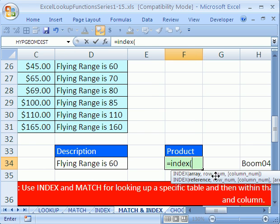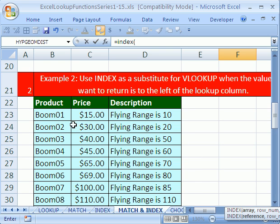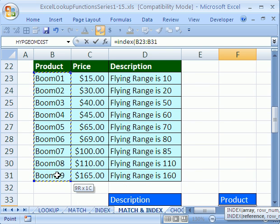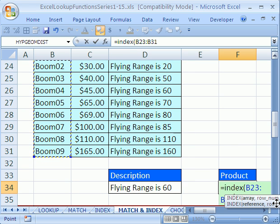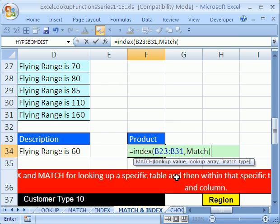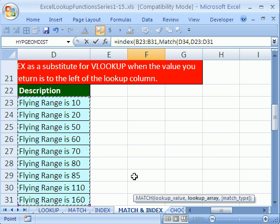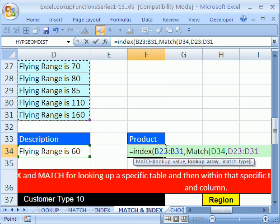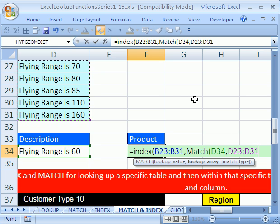We need a column number, a row number, and an array. Our array is the boomerang names column right here, because we want to find a boomerang in this range. It's just one column. Now, where is the row number? This is where MATCH comes in. We do comma and MATCH — this finds the ordinal position from a list. I click on the lookup value, then comma, and select the description list. MATCH is going to look for the 60-meter description in the description range.